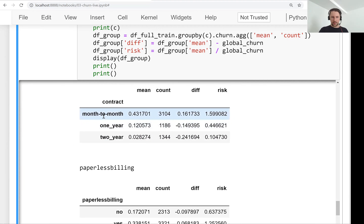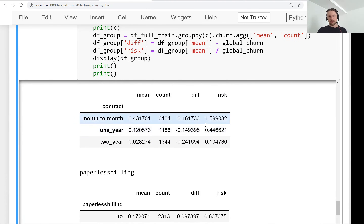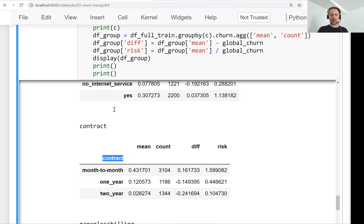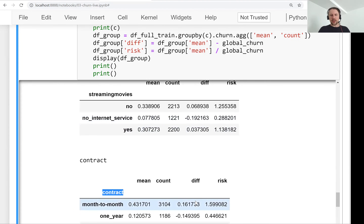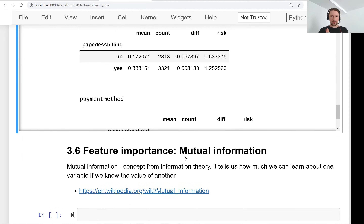Just looking at these simple numbers we can already get a lot of insights into which variables are important. If a customer has no partner, no kids, and a month-to-month contract, they're very likely to churn. Conversely, someone with a partner, kids, and a two-year contract is very likely to stay. It would be nice to have a single number describing the overall importance of each variable so we can compare, say, contract versus streaming movies. Next we will look at mutual information, which answers exactly that question.